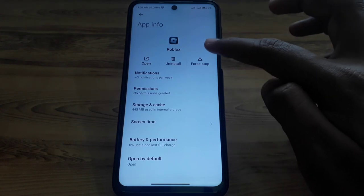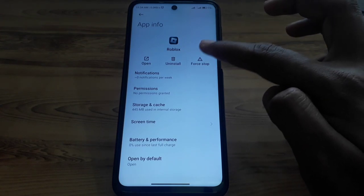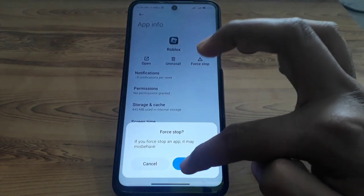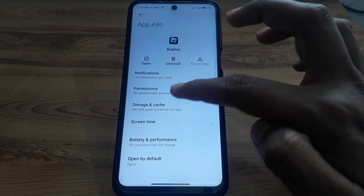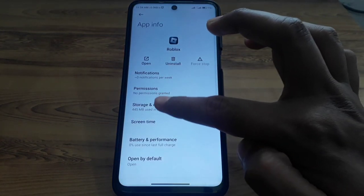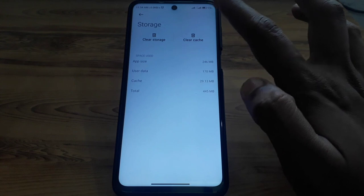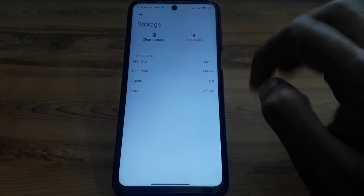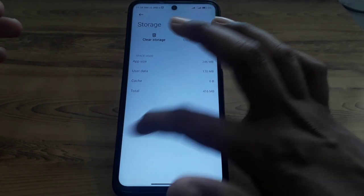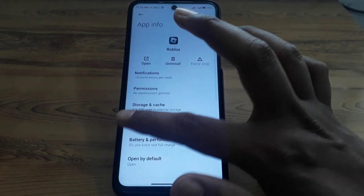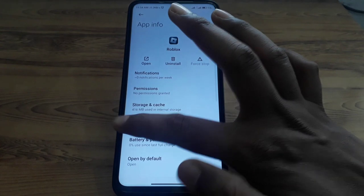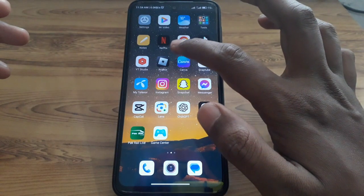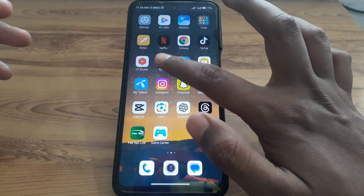If you are using an Android device, click on Storage and Cache, then simply clear the cache. After clearing the cache, check whether your problem has been solved or not.